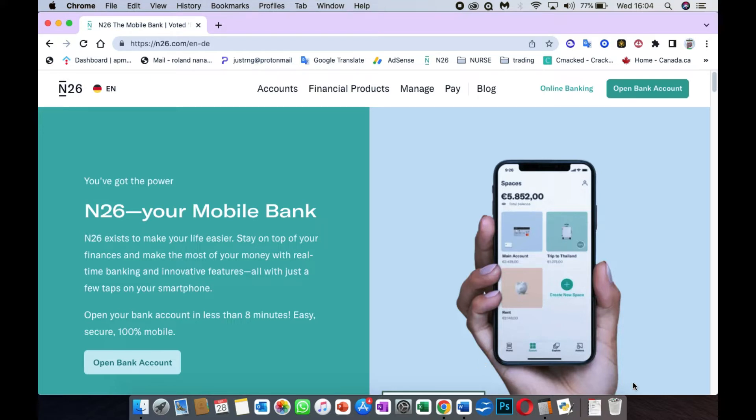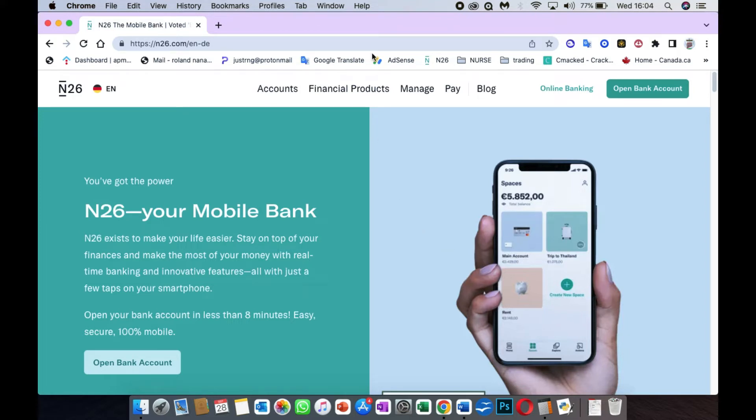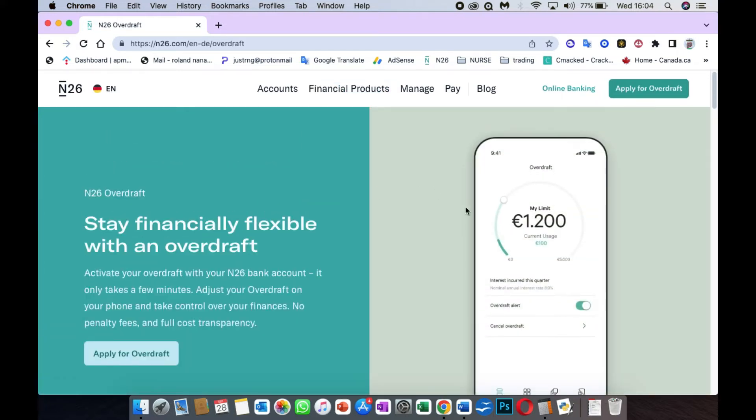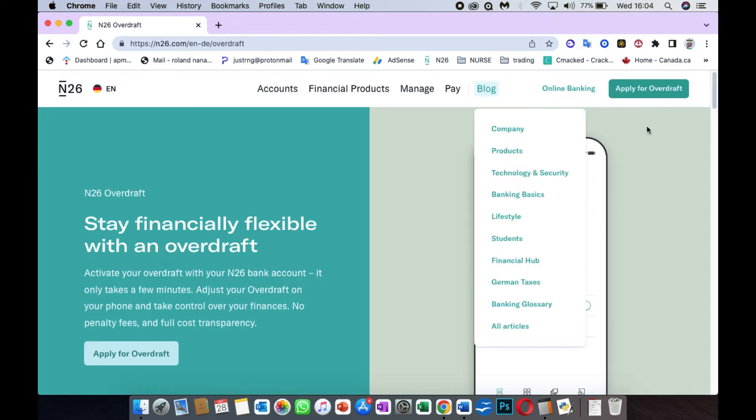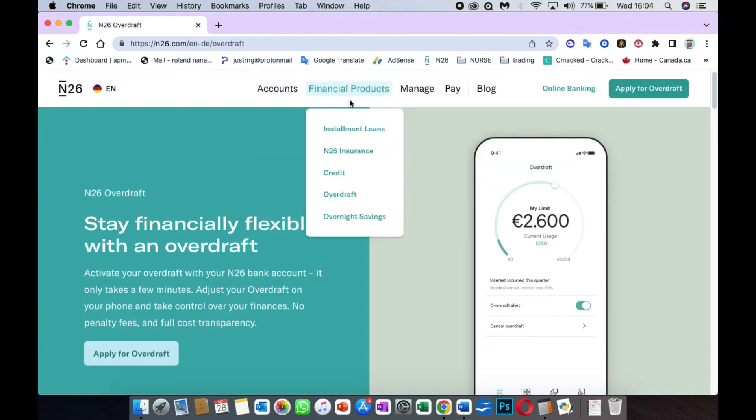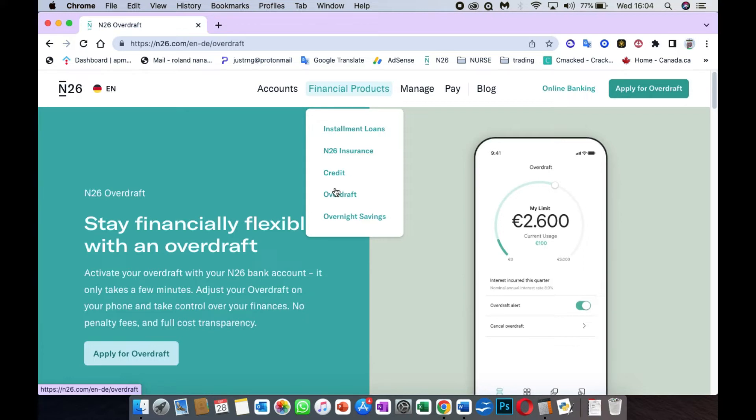The major reason why I'm making this video is because of the overdraft which the bank offers. The overdraft is very easy. Once you log into your account, you go to your financial products and you see overdraft. Just fill it in and send it. I was given 3,000 euros as my overdraft limit.